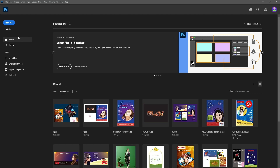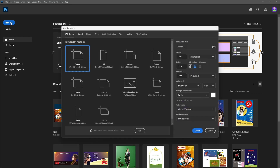Clicking here, you can observe the new file option and the open option. This is the Home section. For learning, you can connect with the internet and learn. Files can be shared with Lightroom. Let us open a new file — just click on that.